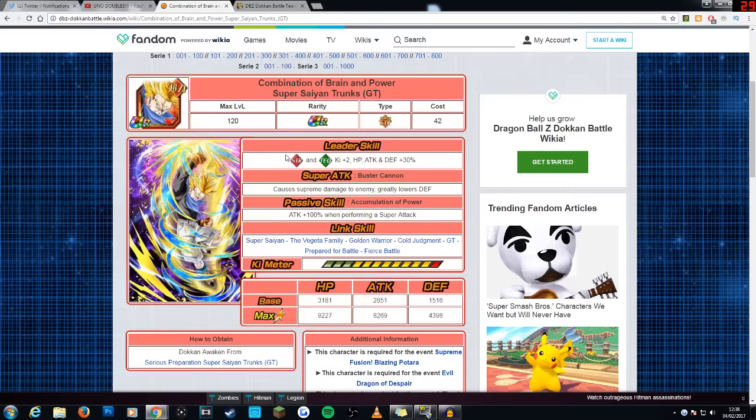Unfortunately, I don't have him. I would like to have him because I would like to try it out for videos. I do have Pan though, so if you guys want to see a video with a Pan lead, let me know in the comment section down below.